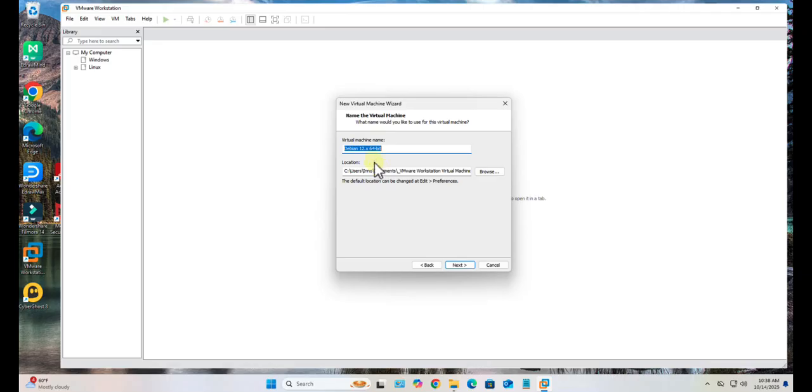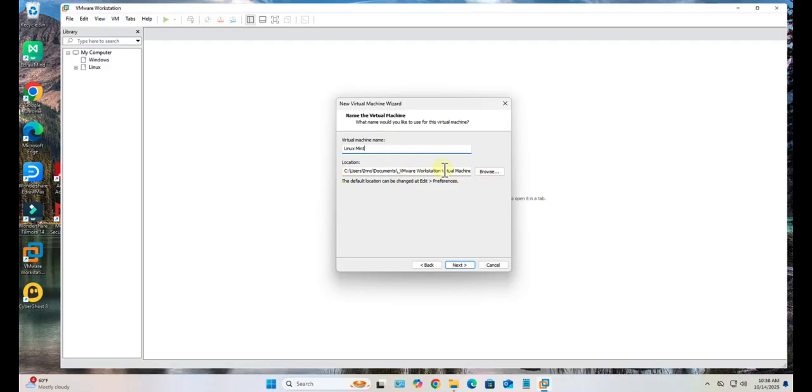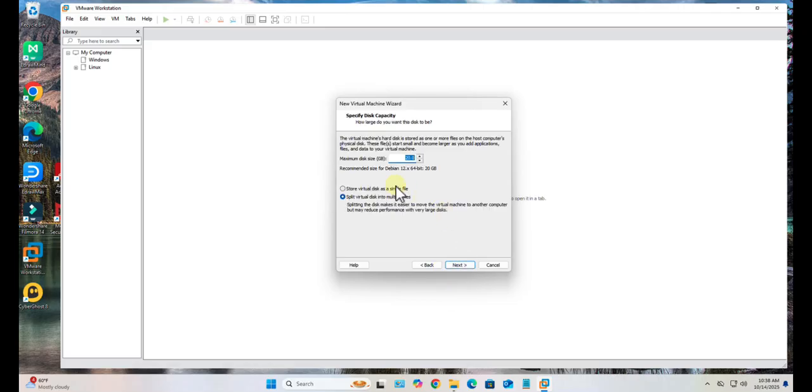Next. Here you just need to name your virtual machine. Let me call it Linux Mint. Then you need to select a location where you want to install the virtual machine. Then click Next.